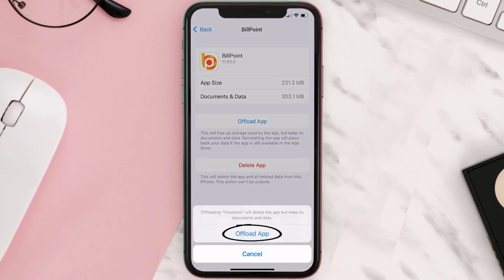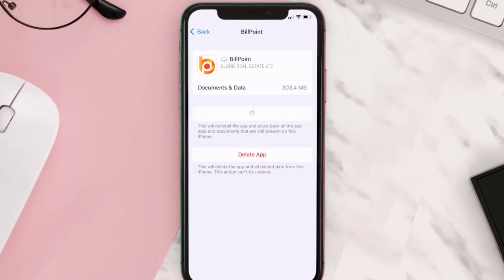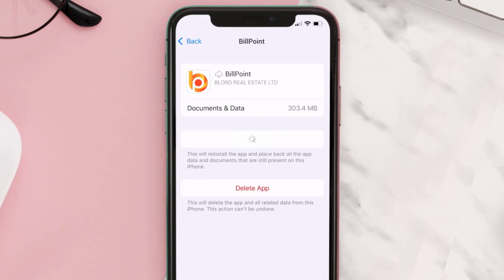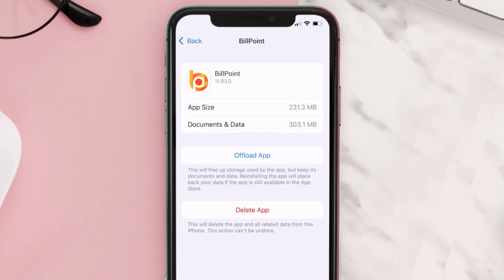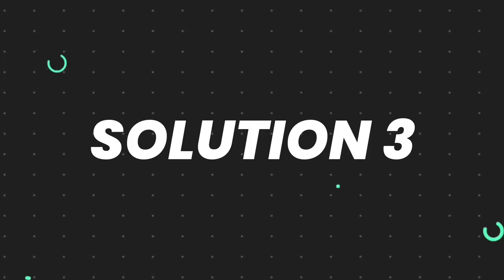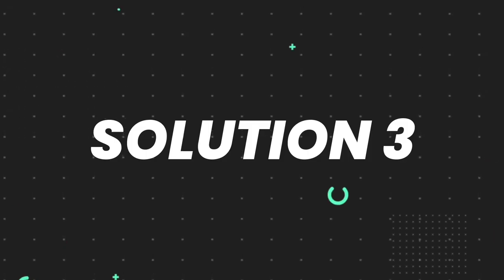Tap again to confirm. It'll take a bit for processing, and then a Reinstall button will show up — simply tap on it to reinstall the app. This should fix the issue, but if it doesn't, then you need to completely reinstall the app.